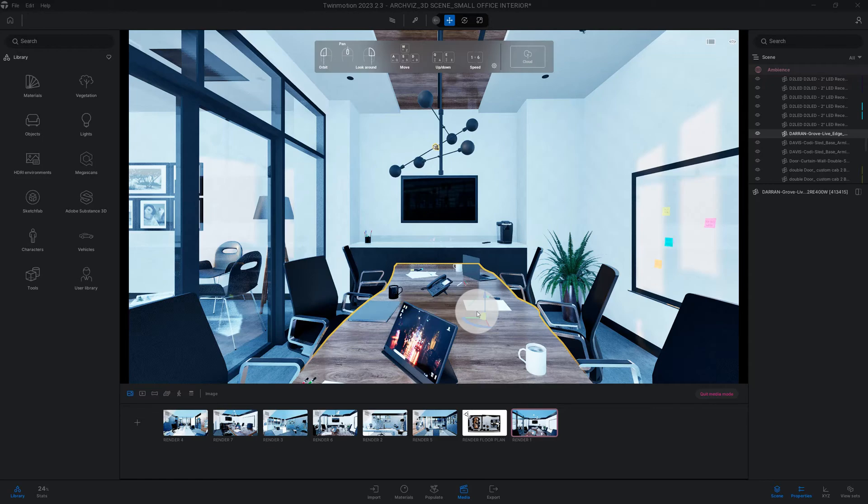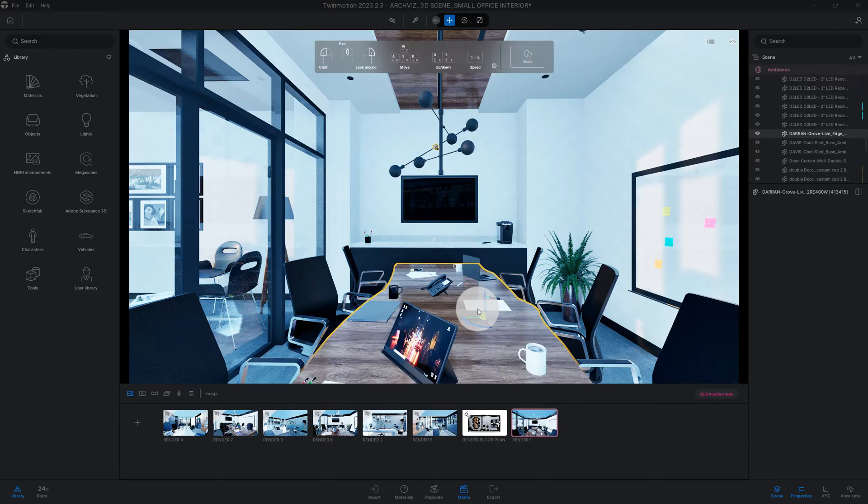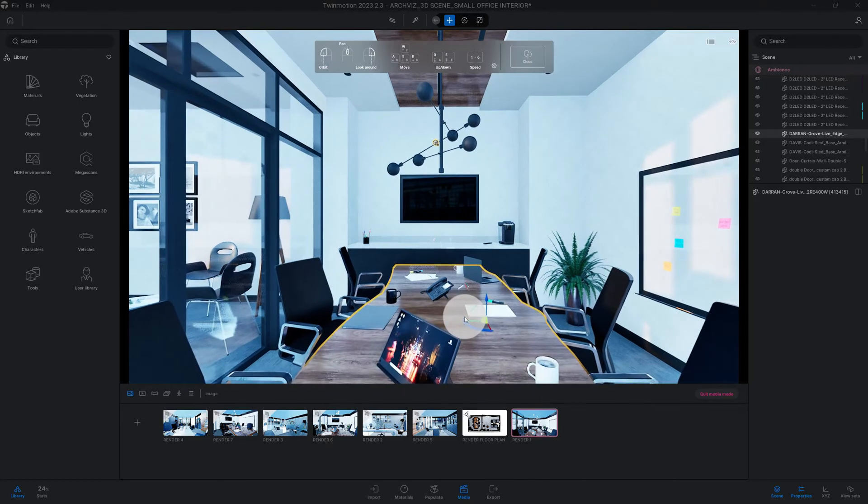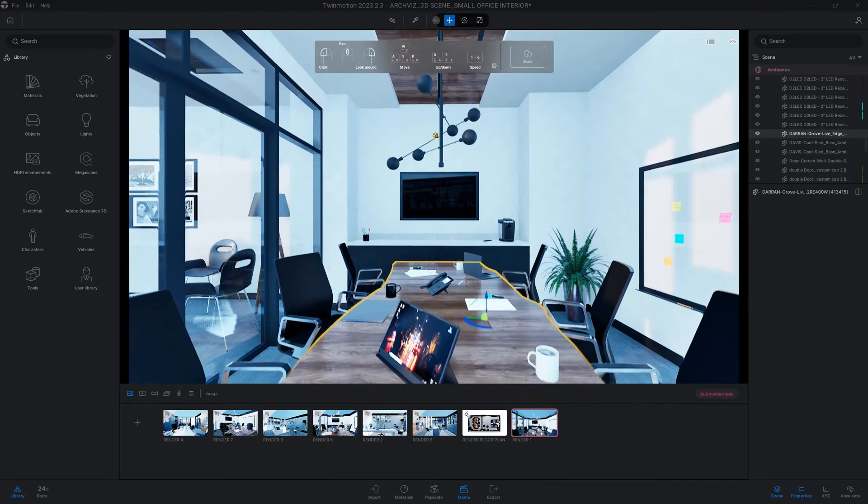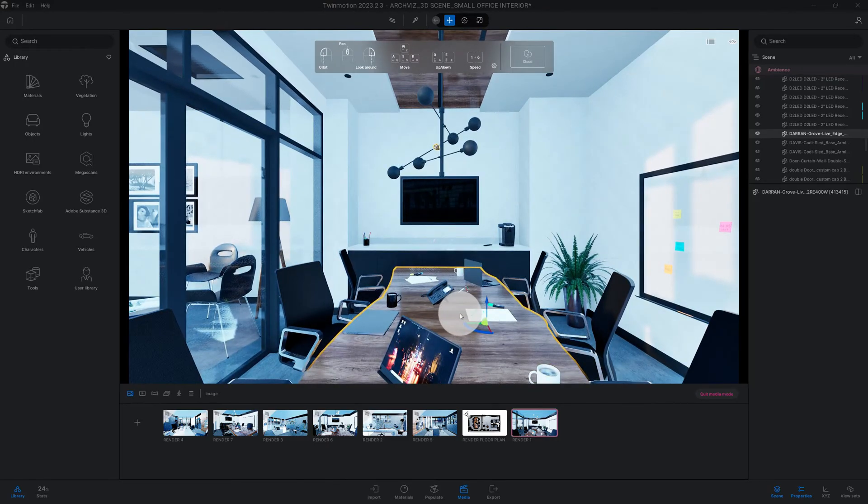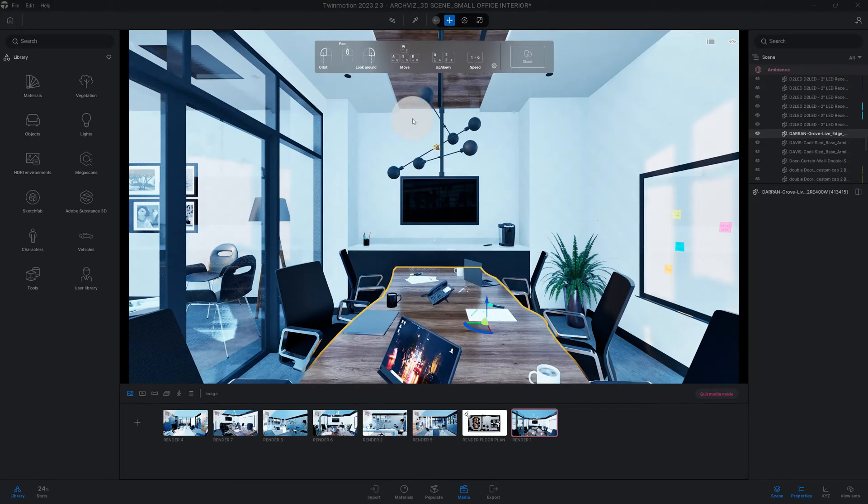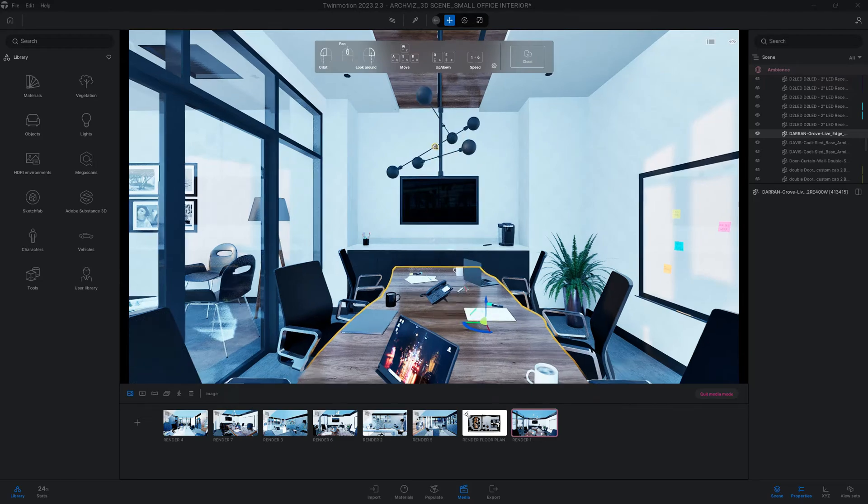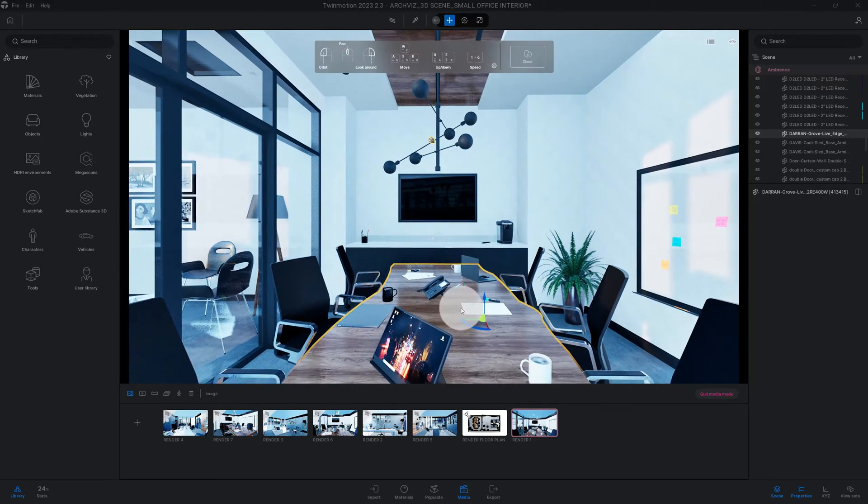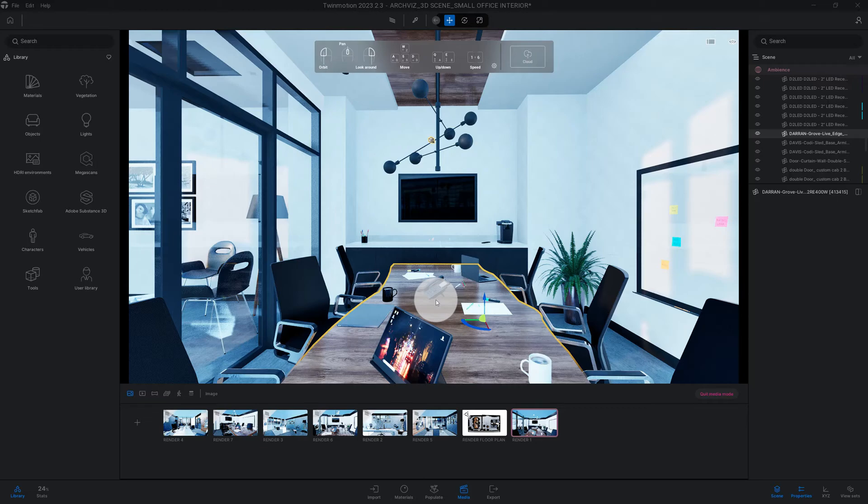What's up guys, I'm going to show you how to light up your scene quickly with Twinmotion. Let's get right to the video. All right, so we have our conference room scene here and as you can see, we don't have any lighting at the moment, so I'm going to show you how to light up your scene.